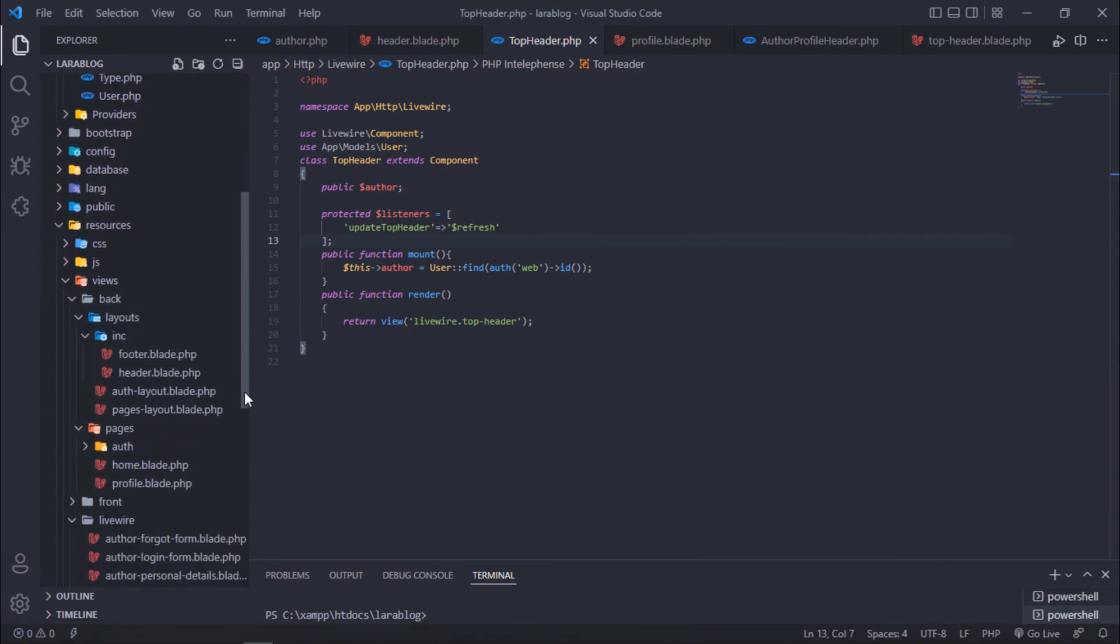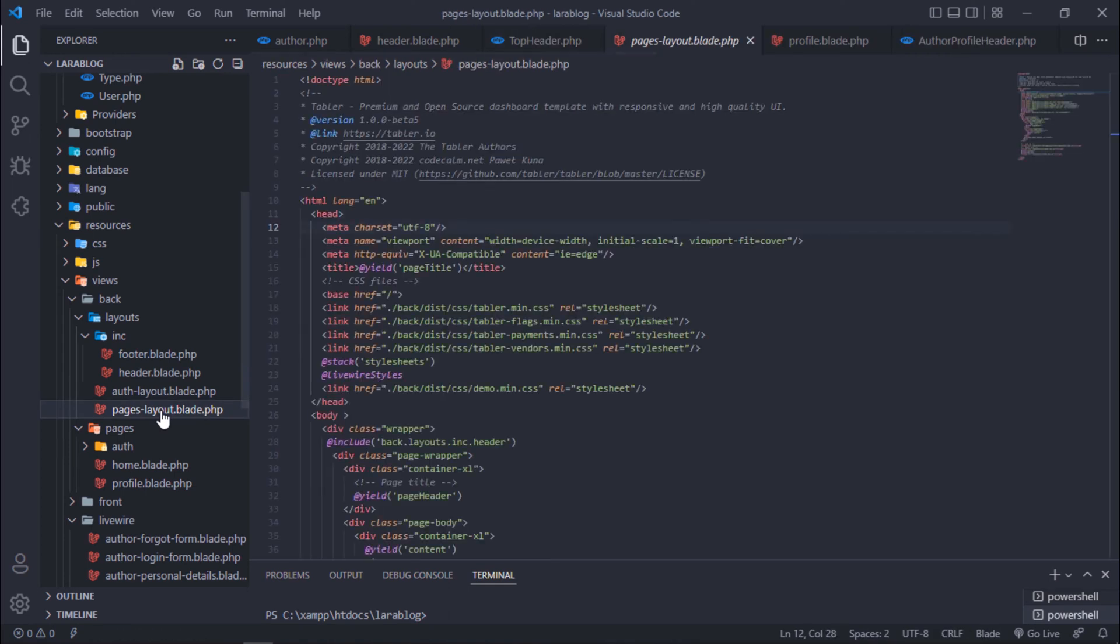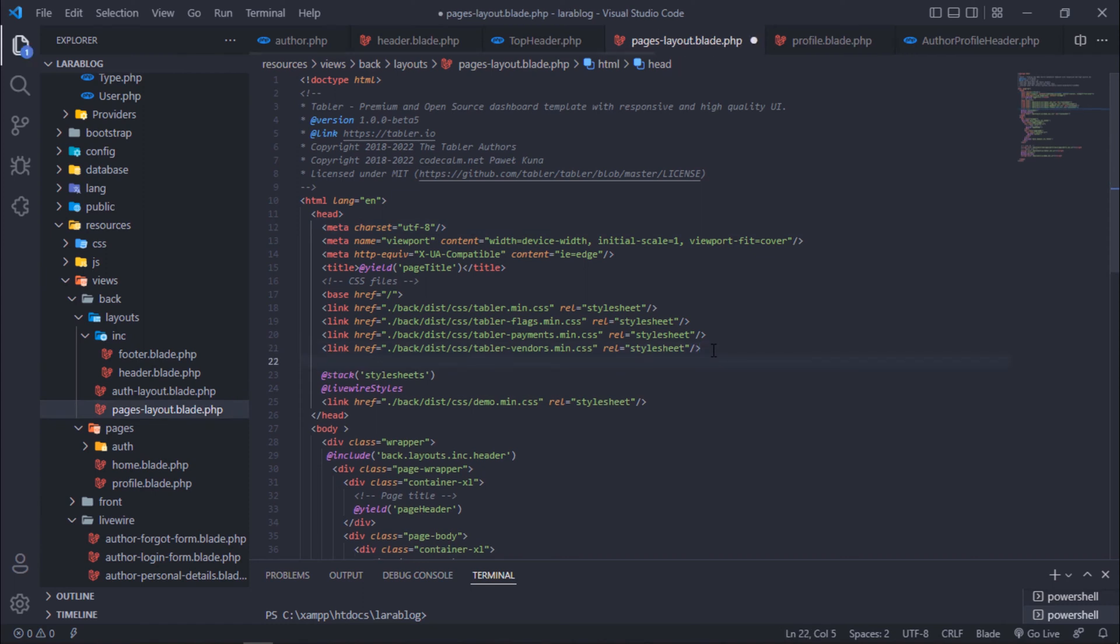Back to Visual Studio Code and open pages layout blade file. Link CSS file of ajabo tool on this layout.